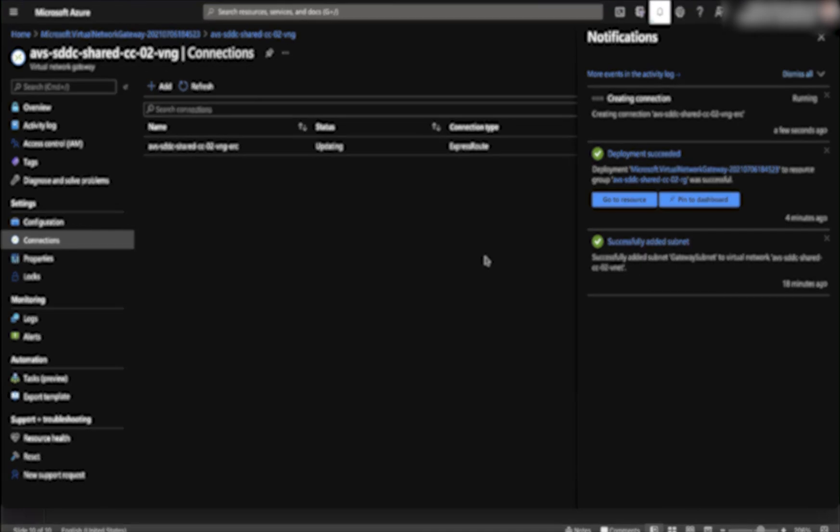That completes our video. Make sure to check out our channel to complete other Azure VMware solution tasks.